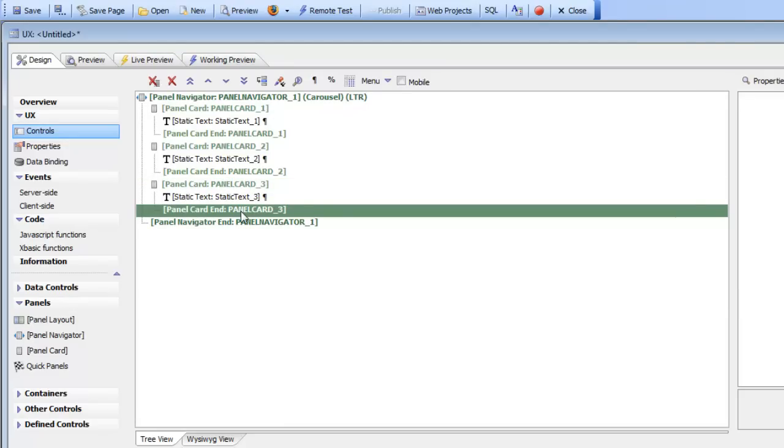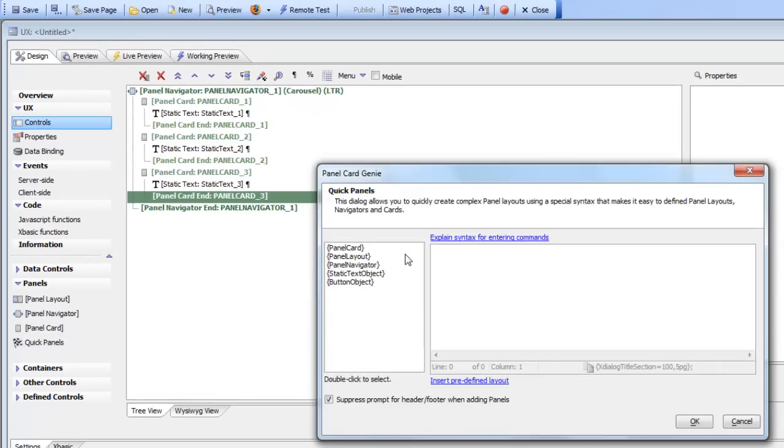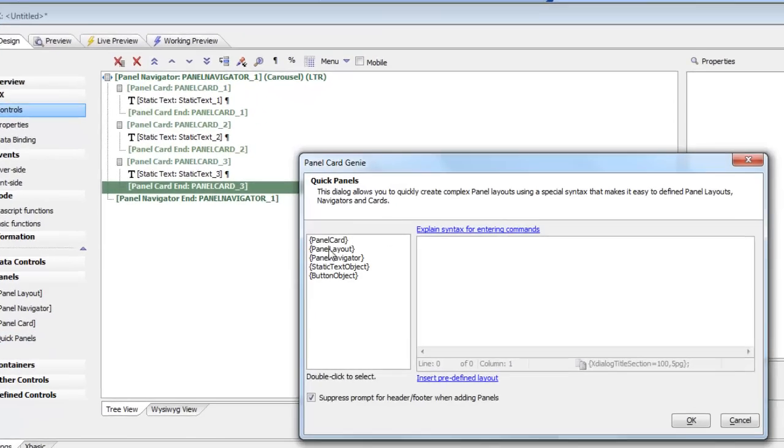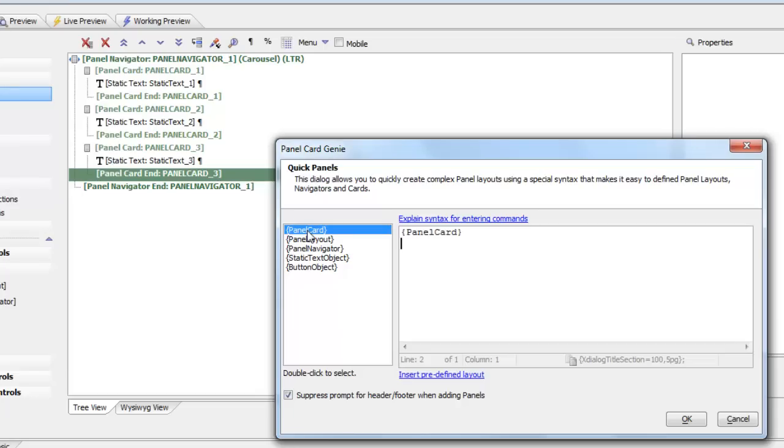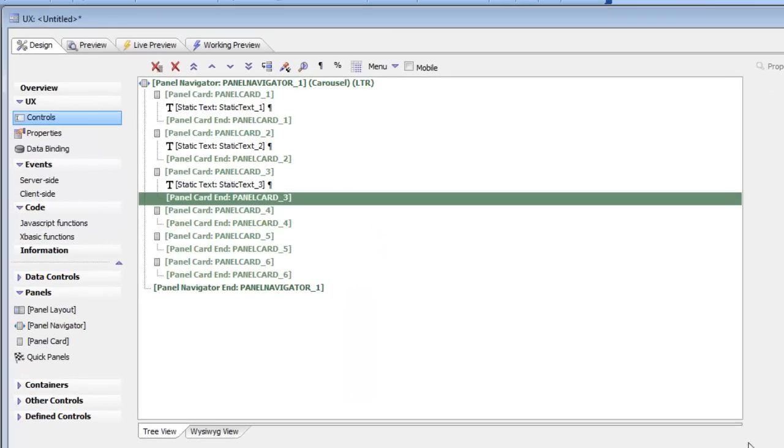here and add three more cards to this layout. I can just go there and say panel card, panel card, panel card, and click OK. So now I've created three new cards.